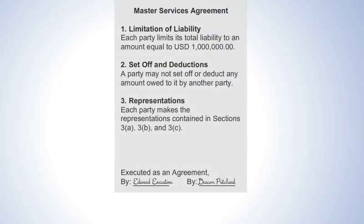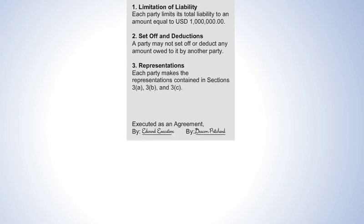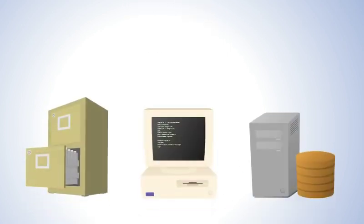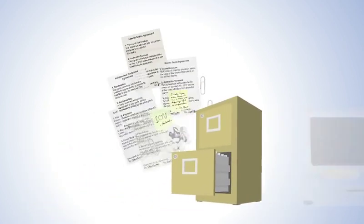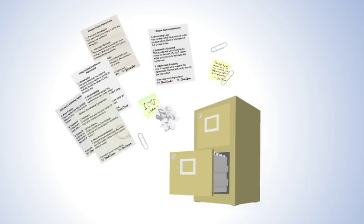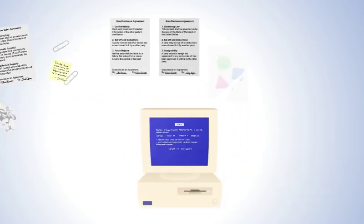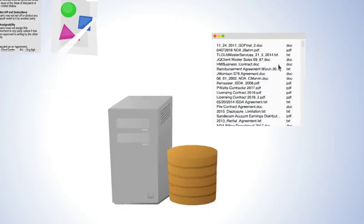To answer these questions, you need to know both the terms of each individual contract and the exposure posed by your entire contract portfolio. Today, getting access to this data is extremely time-consuming, error-prone, and expensive.